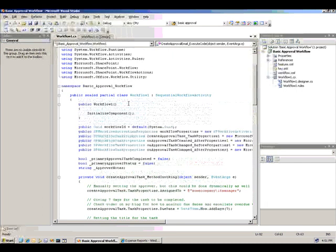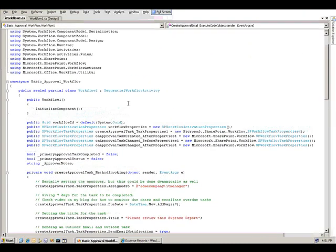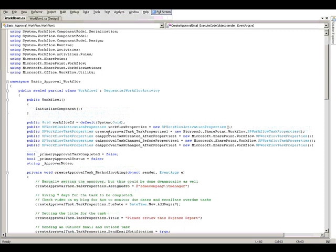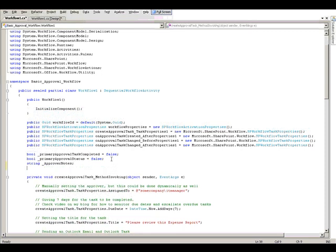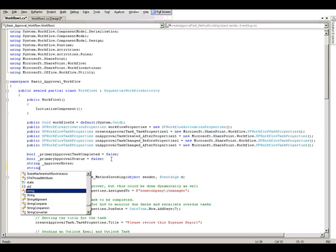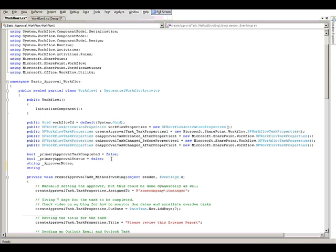First thing I'm going to do, let's go full screen here. First thing I'll do here is add a class level variable for the manager name. So let's go ahead and call it manager name.